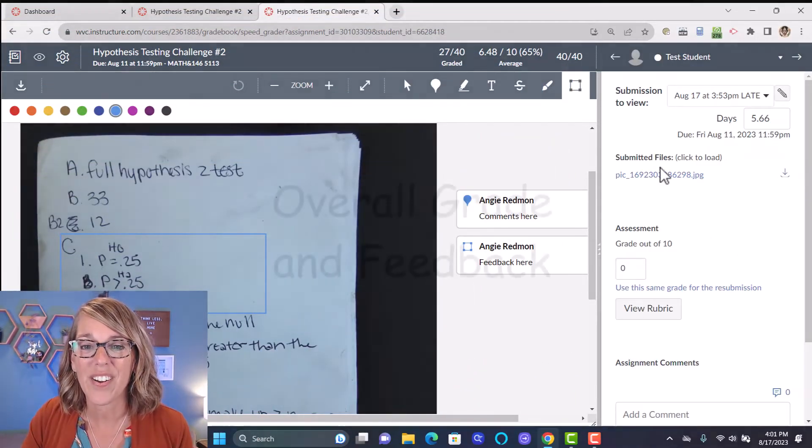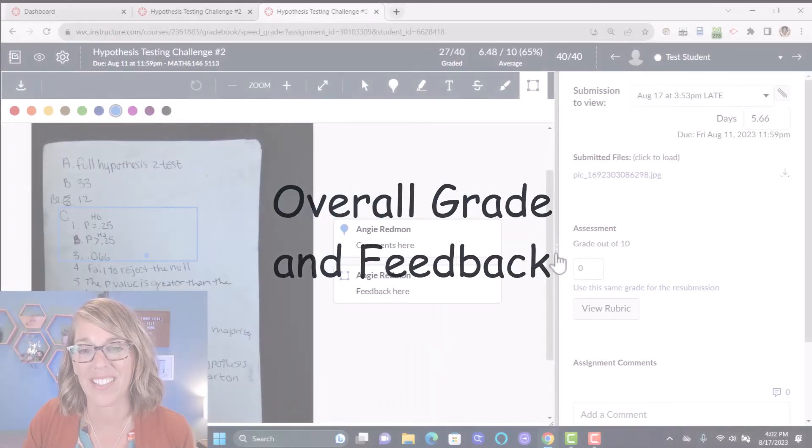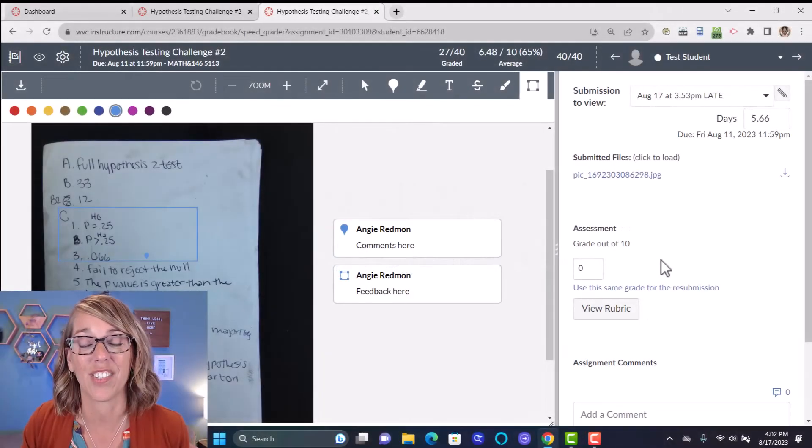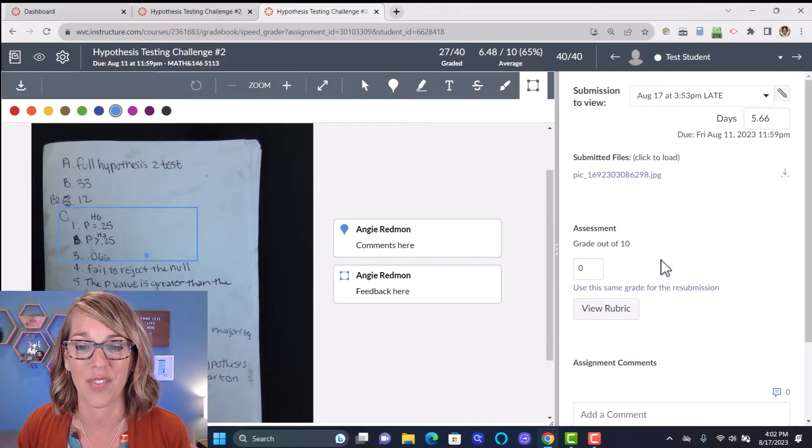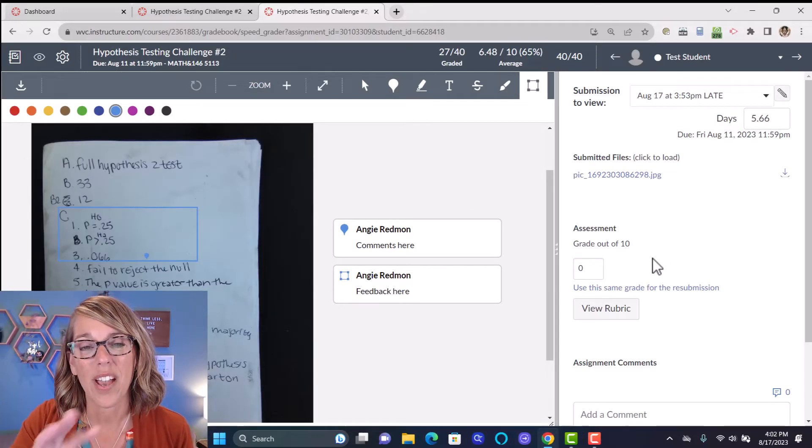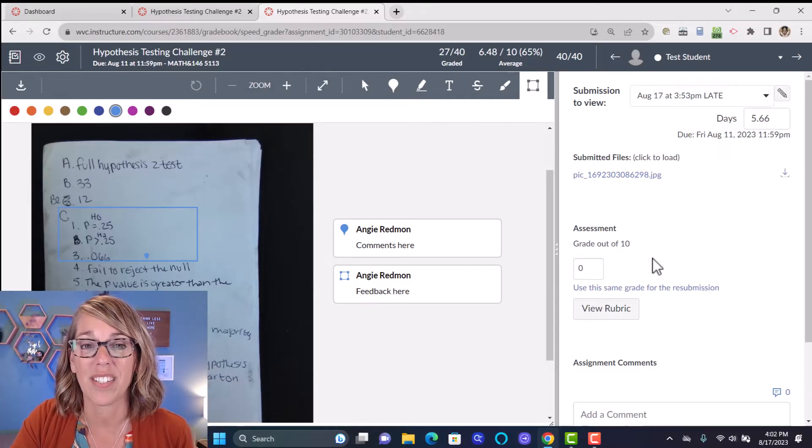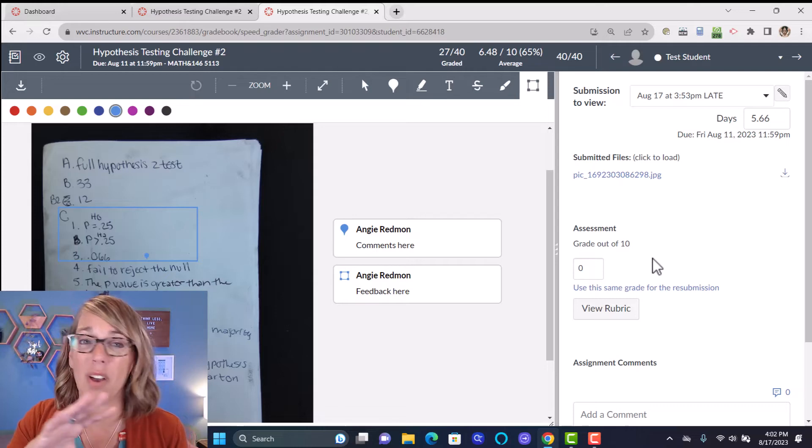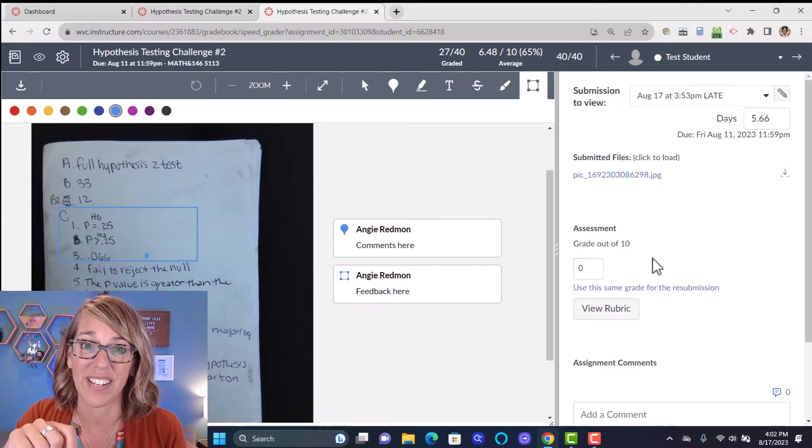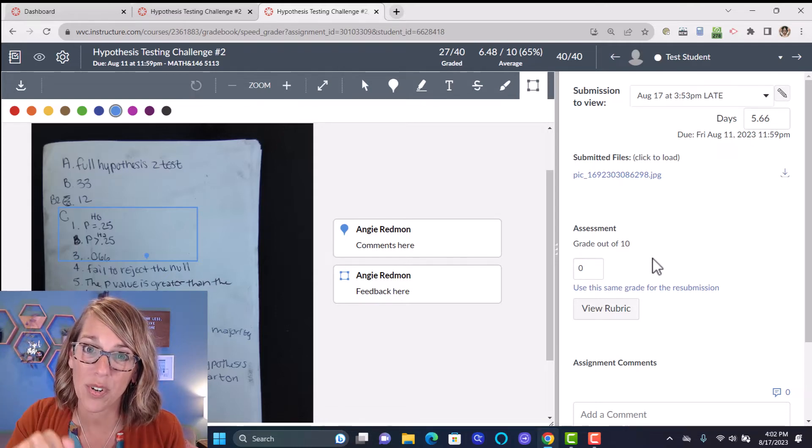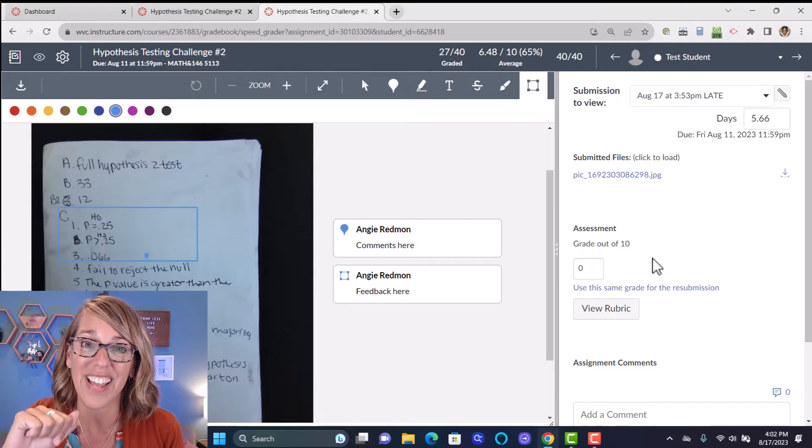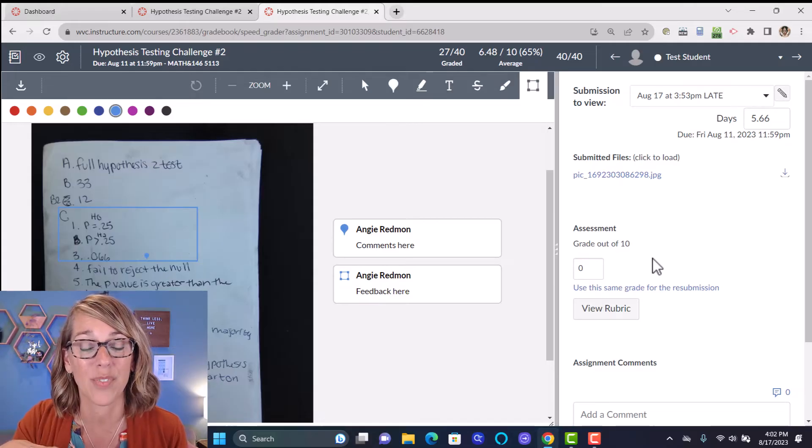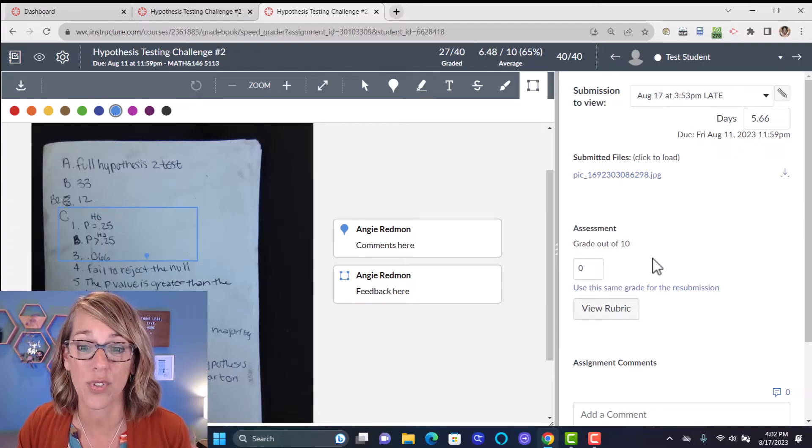Over here on the right hand side, we've got some really great feedback tools. I really think this is where Canvas shines in terms of its grading. Now, I do have a rubric associated with this assignment and with almost all of my assignments. Take a look in my description for my video on how to create these rubrics. They're a wonderful tool.